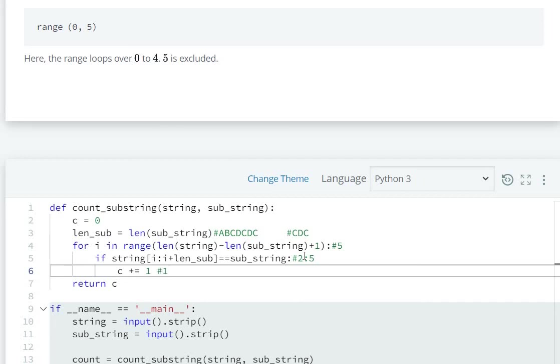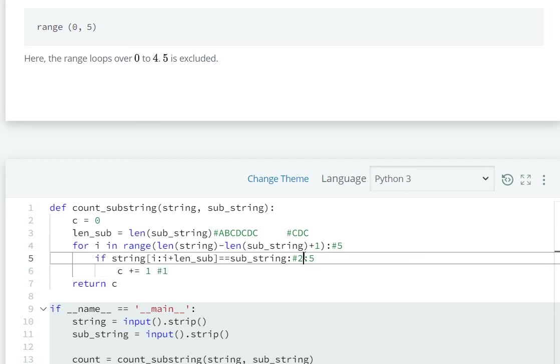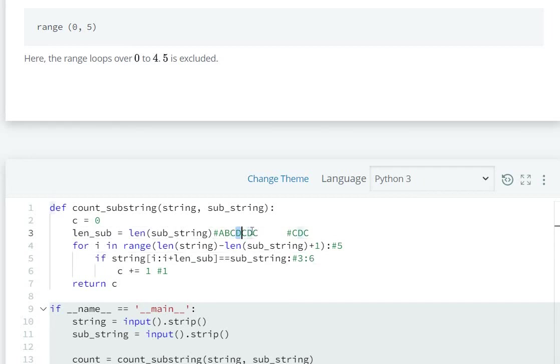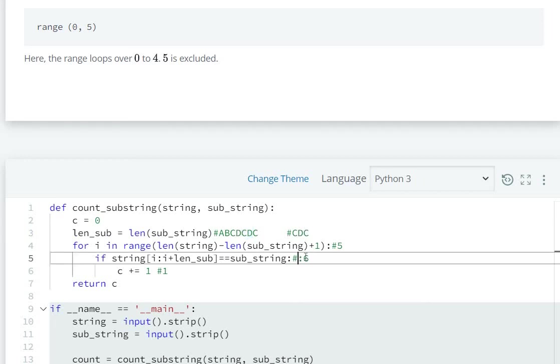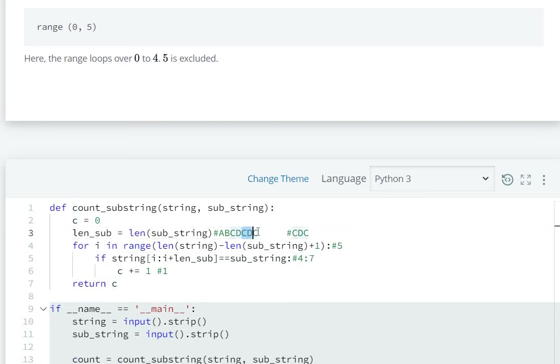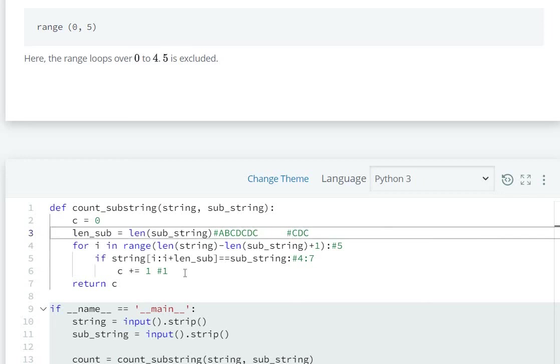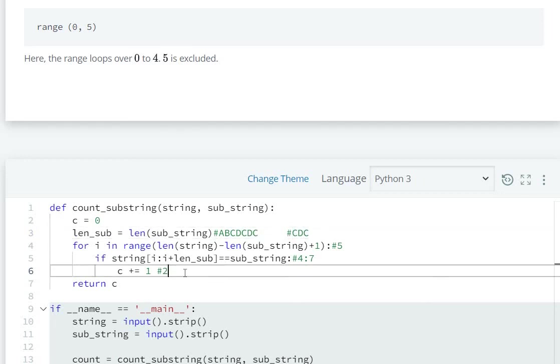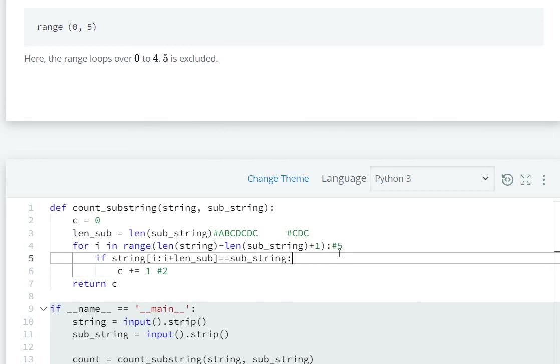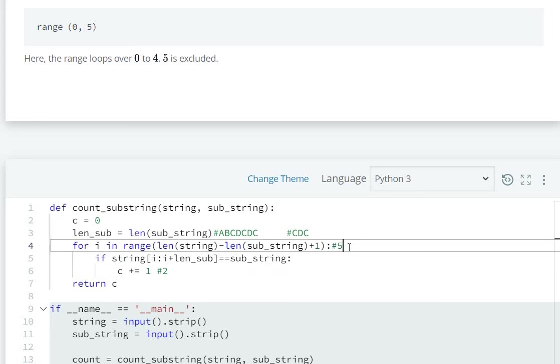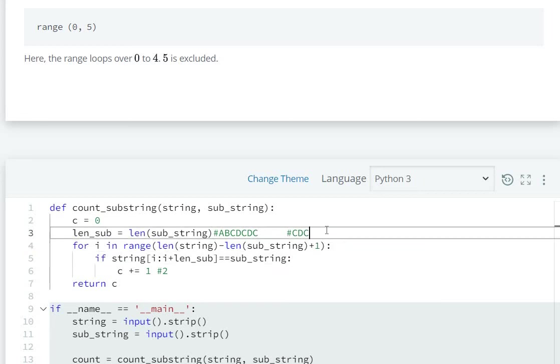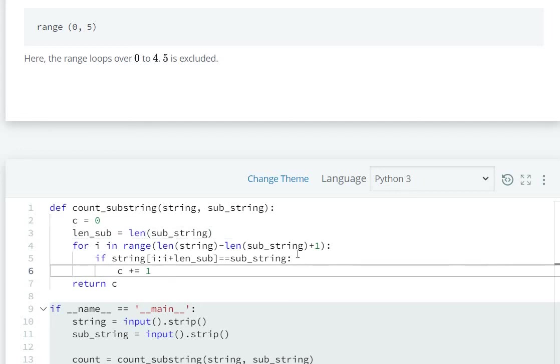Then i becomes three. Three to six is DCD, which is not equal to CDC. Then i is four. Four to seven checks CDC equal to CDC, so the if will be executed and count value becomes two. The range is until four, so the loop will be terminated and count value is two, so we return two. In this way we solve it.